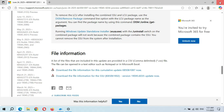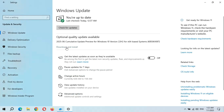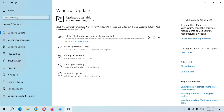Close it. You can see Download and Install. When you are ready to download and install this update, click on Download and Install. I'm going to download and install this update now. As you can see, downloading has started — it might take some time, so kindly wait.